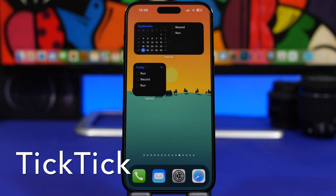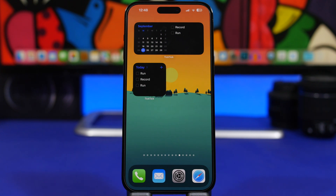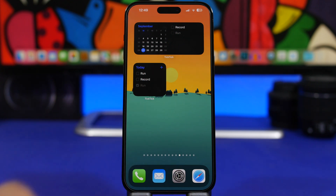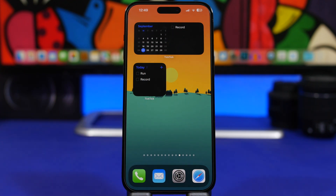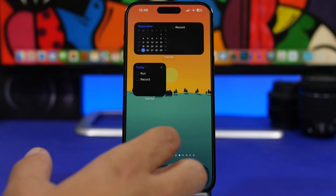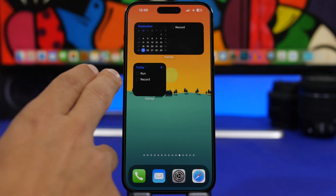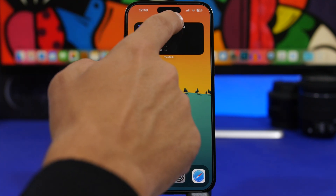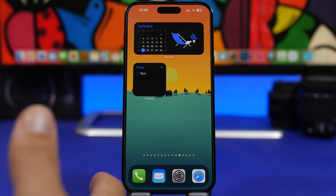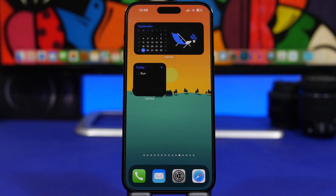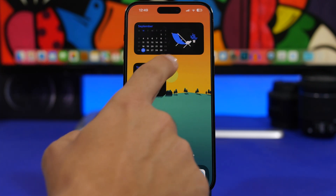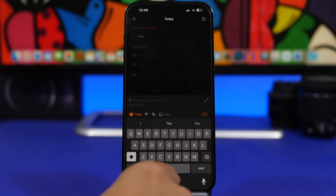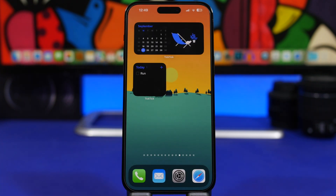Next up is TickTick, an app that lets you keep lists of things you have to do — like a grocery list or a to-do list. You can check off completed items directly from the widget. It has all kinds of different widgets; here are two examples: a small one and a medium one with a calendar. You can tap to dismiss completed tasks, and there's a plus button that takes you into the app to add a new task.